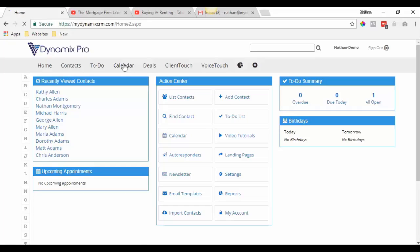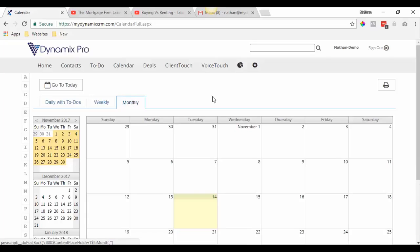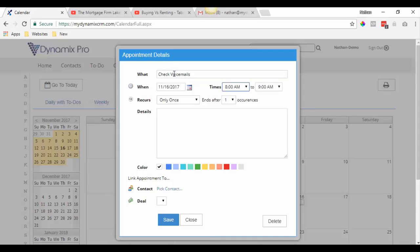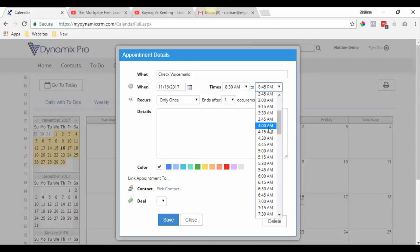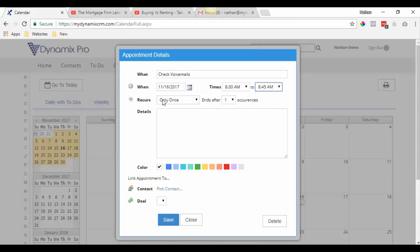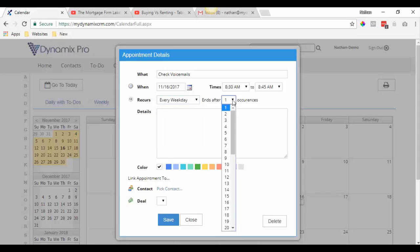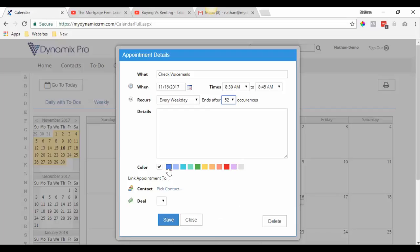If you click on calendar and go to monthly, we're going to enter in here — we're going to check voicemails and block off from 8:30 a.m. to 8:45 a.m. We're going to check this every weekday. If you want to do it Saturday and Sunday you can select every day, or Monday through Friday you can put every weekday. Select the maximum occurrences which is 52, and then you can color code it. We don't have to link the appointment to a contact or deal, so just click save.